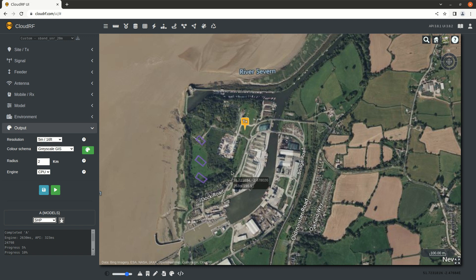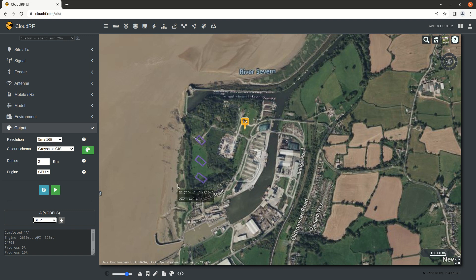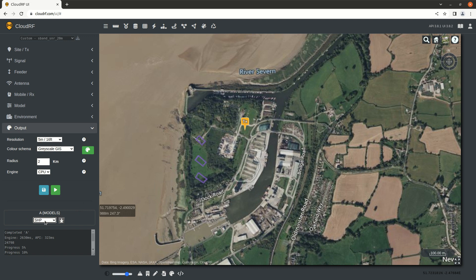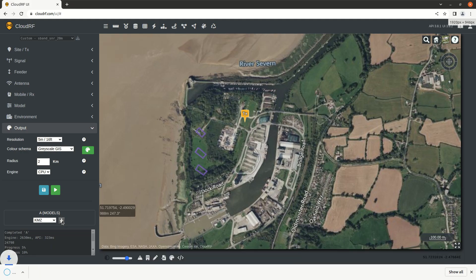Your data can be exported in a variety of formats and there's different ways to get at it. The quickest way after creating a layer is the quick download box in the bottom left here. With this box you can select the format, KMZ is the default, and hit the download button and fetch the file.